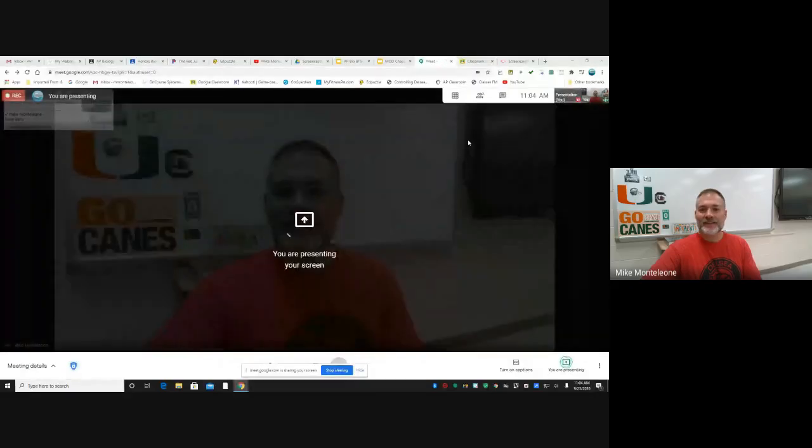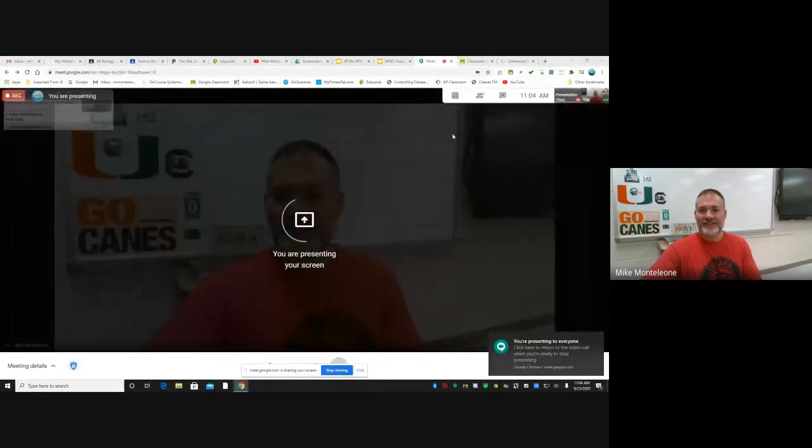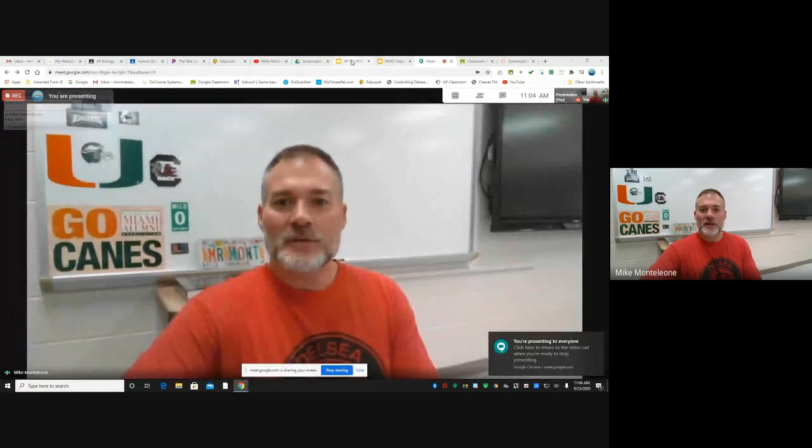This is going to be kind of like what we do with the kids. I'm going to share my screen — I have a little slideshow that'll guide us through. Hopefully you're seeing what I'm seeing.